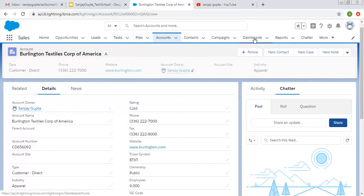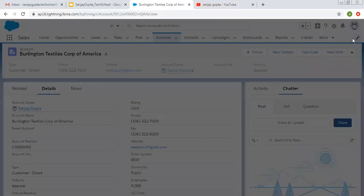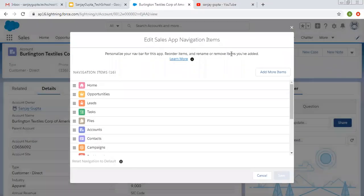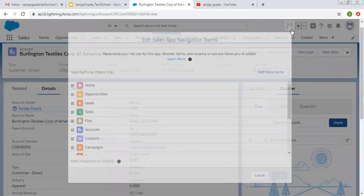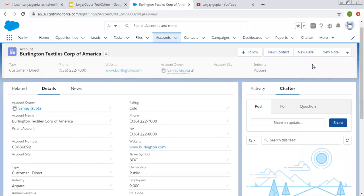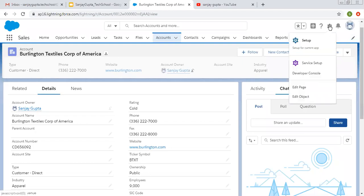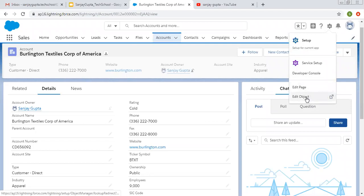At the top you can see various tabs. If you want to add more tabs, you can click on the pencil icon and click the button to add more items for navigation. If I click on the gear icon, you will see two options: edit object and edit page.